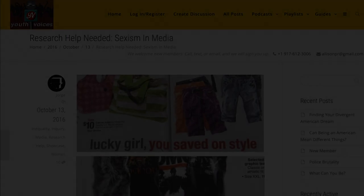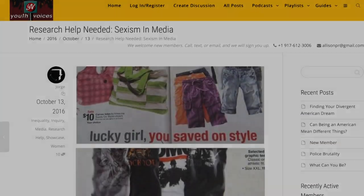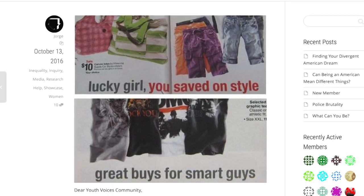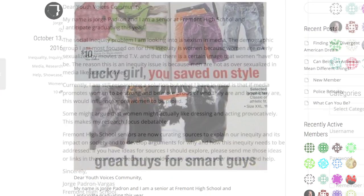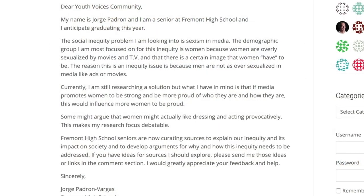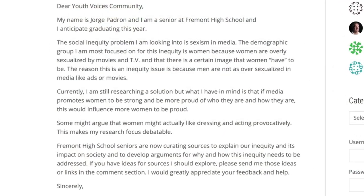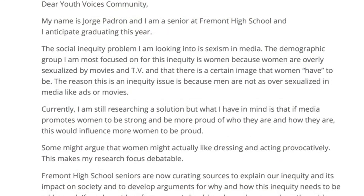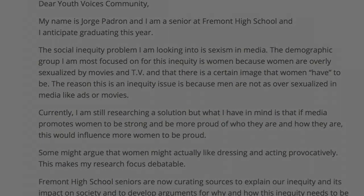Some of the posts were based on my senior project, which was about sexism in media. It was a very important topic to talk about, and not many males really talk about that type of subject. I feel like if I was talking about that, it would bring a powerful message for other people and other men.